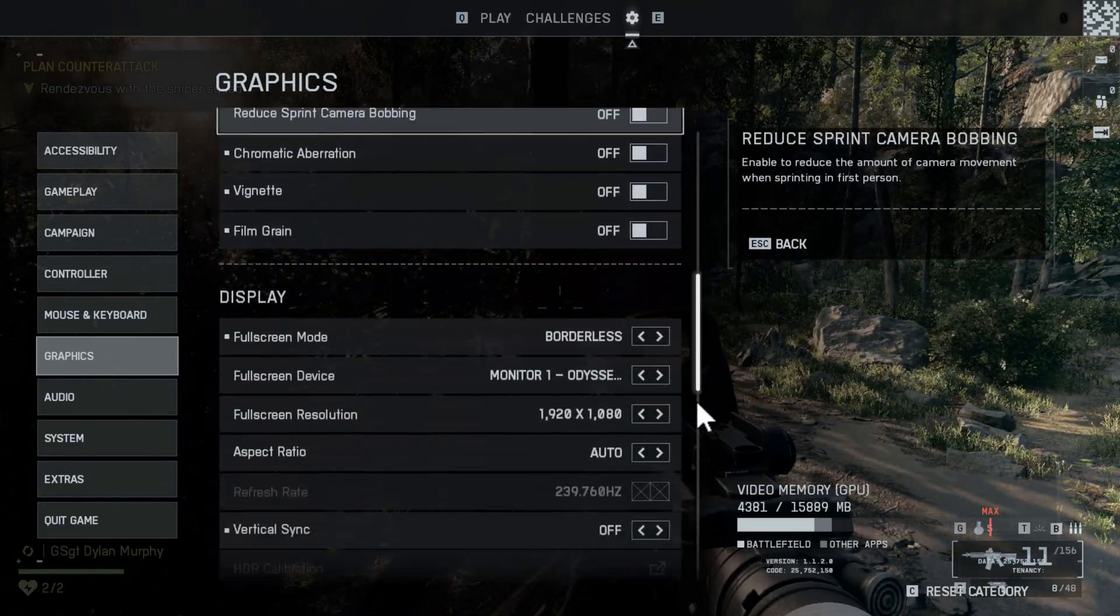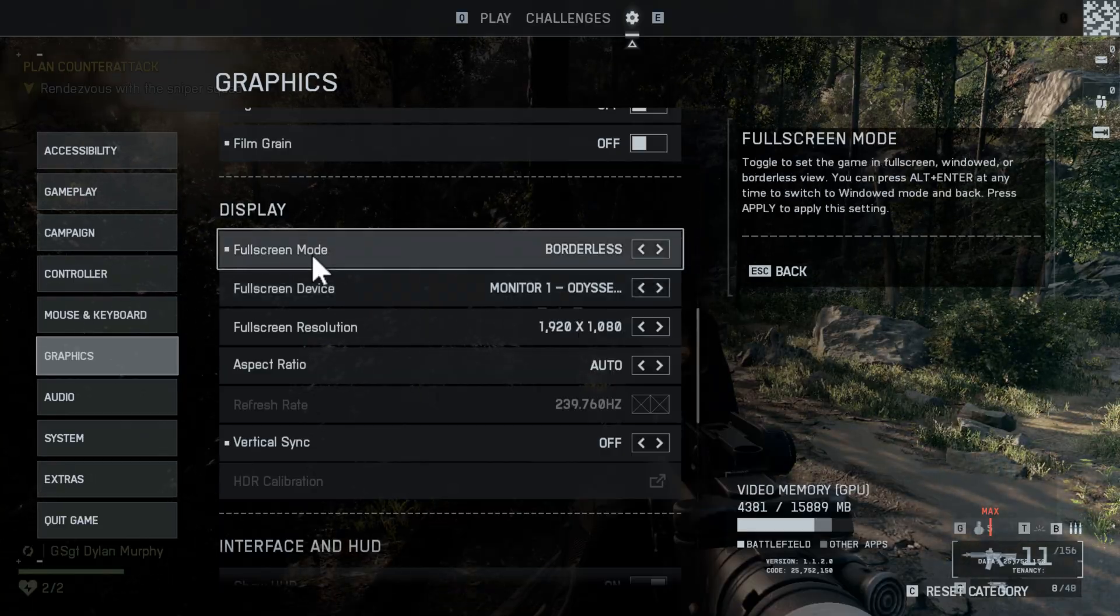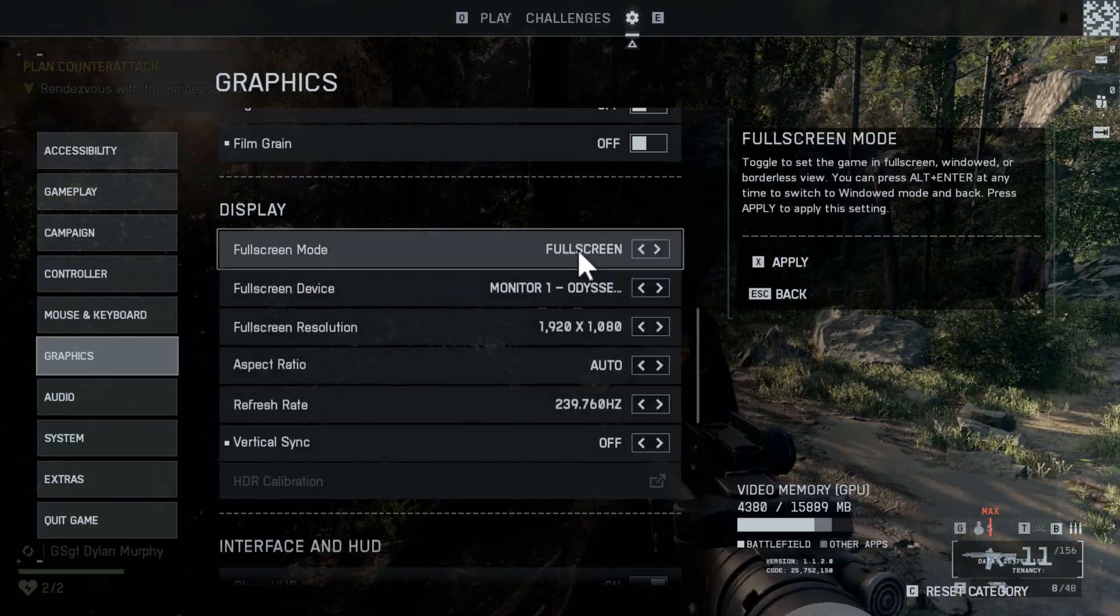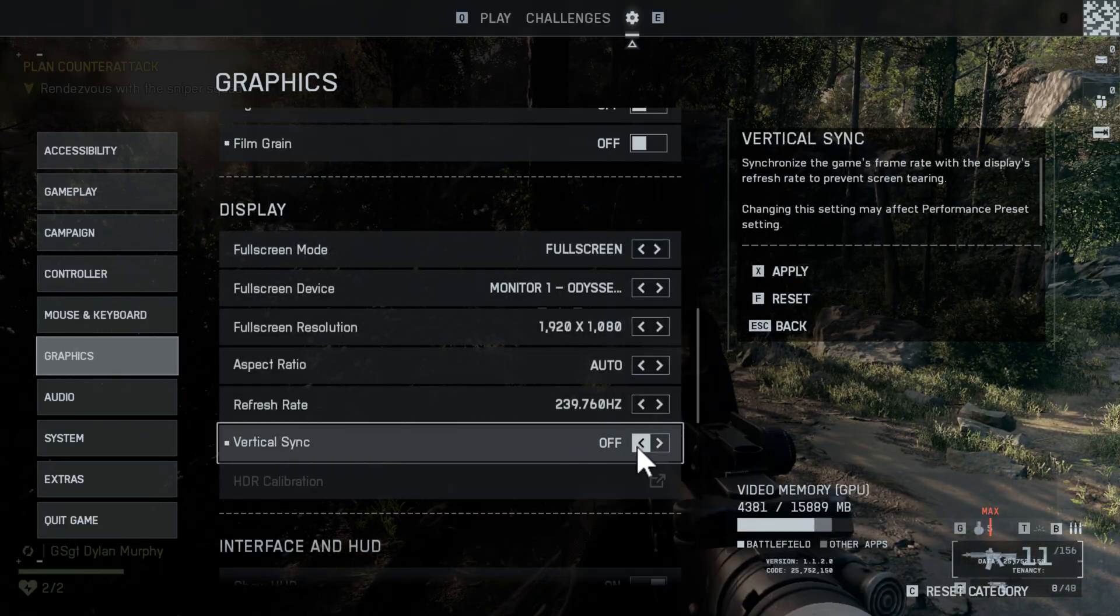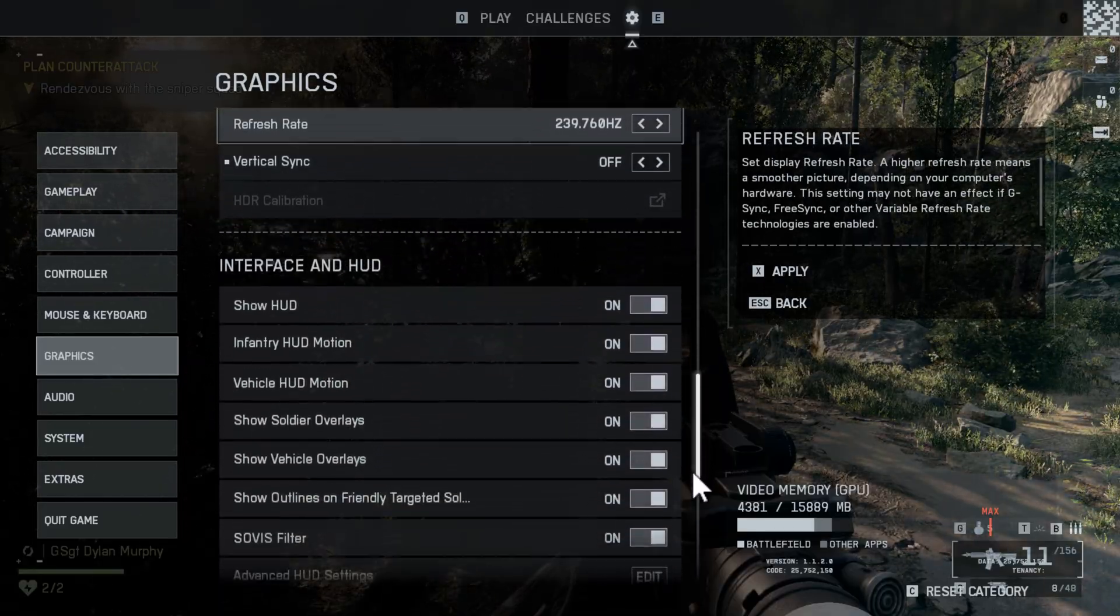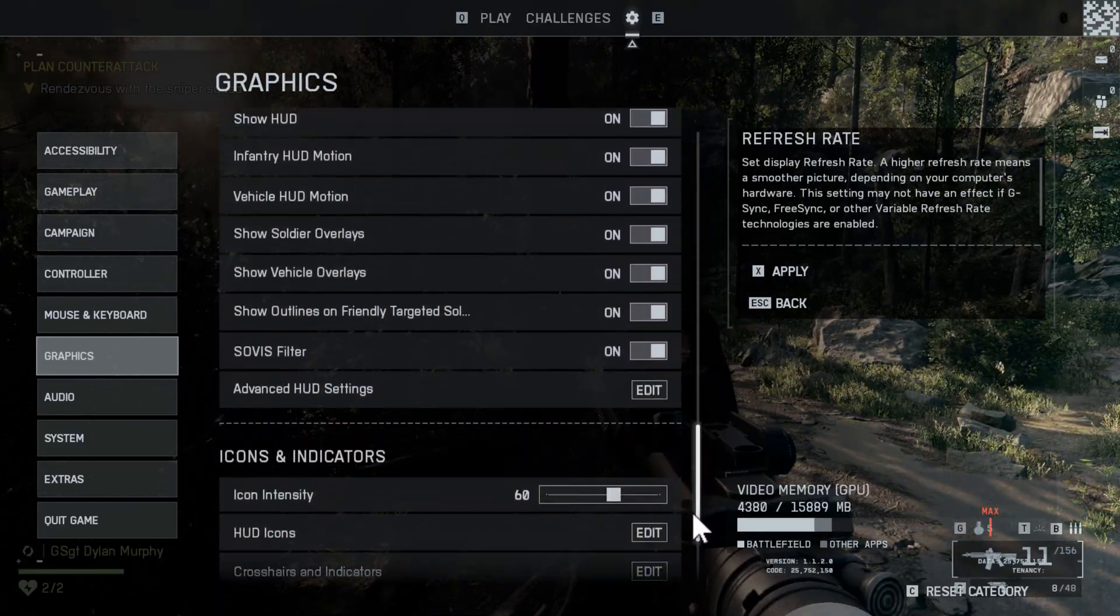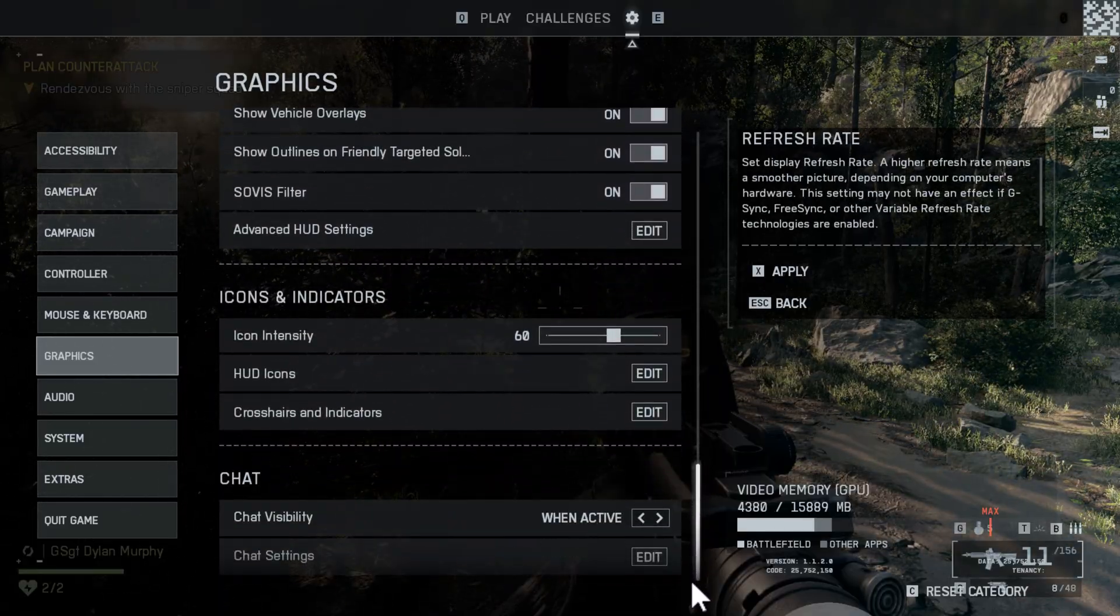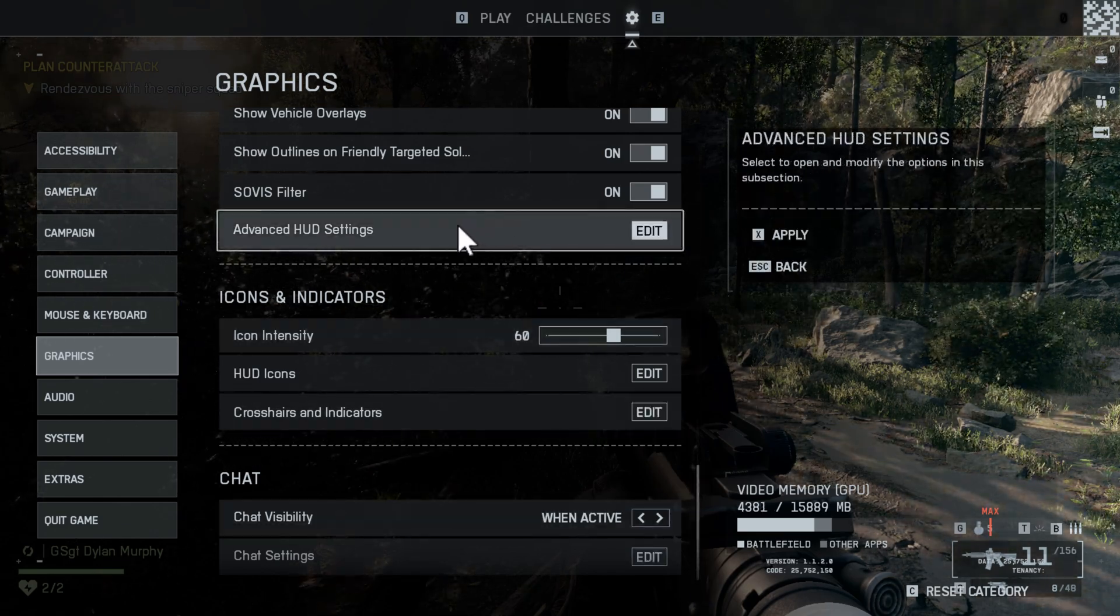Scroll down. Full screen mode: set to full screen. Vertical sync: turn it off. That's it.